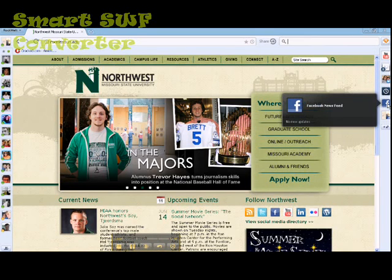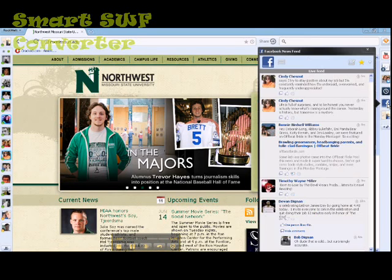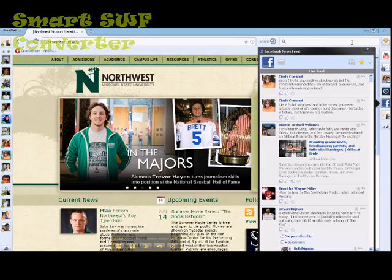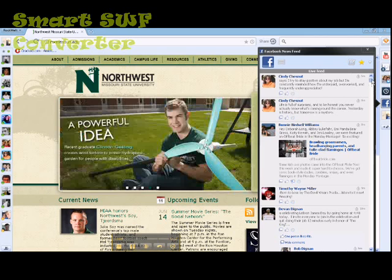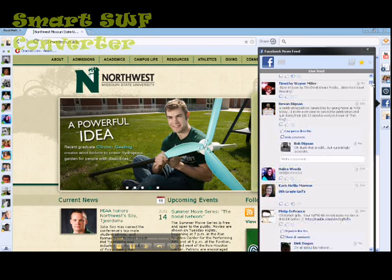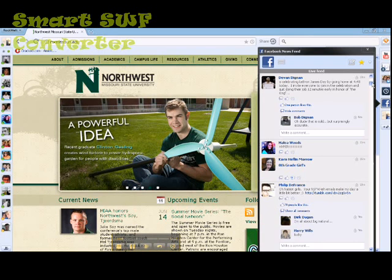And down here I have my Facebook. This brings up my news feed without even having to go to the Facebook website. I can just always see it over here.